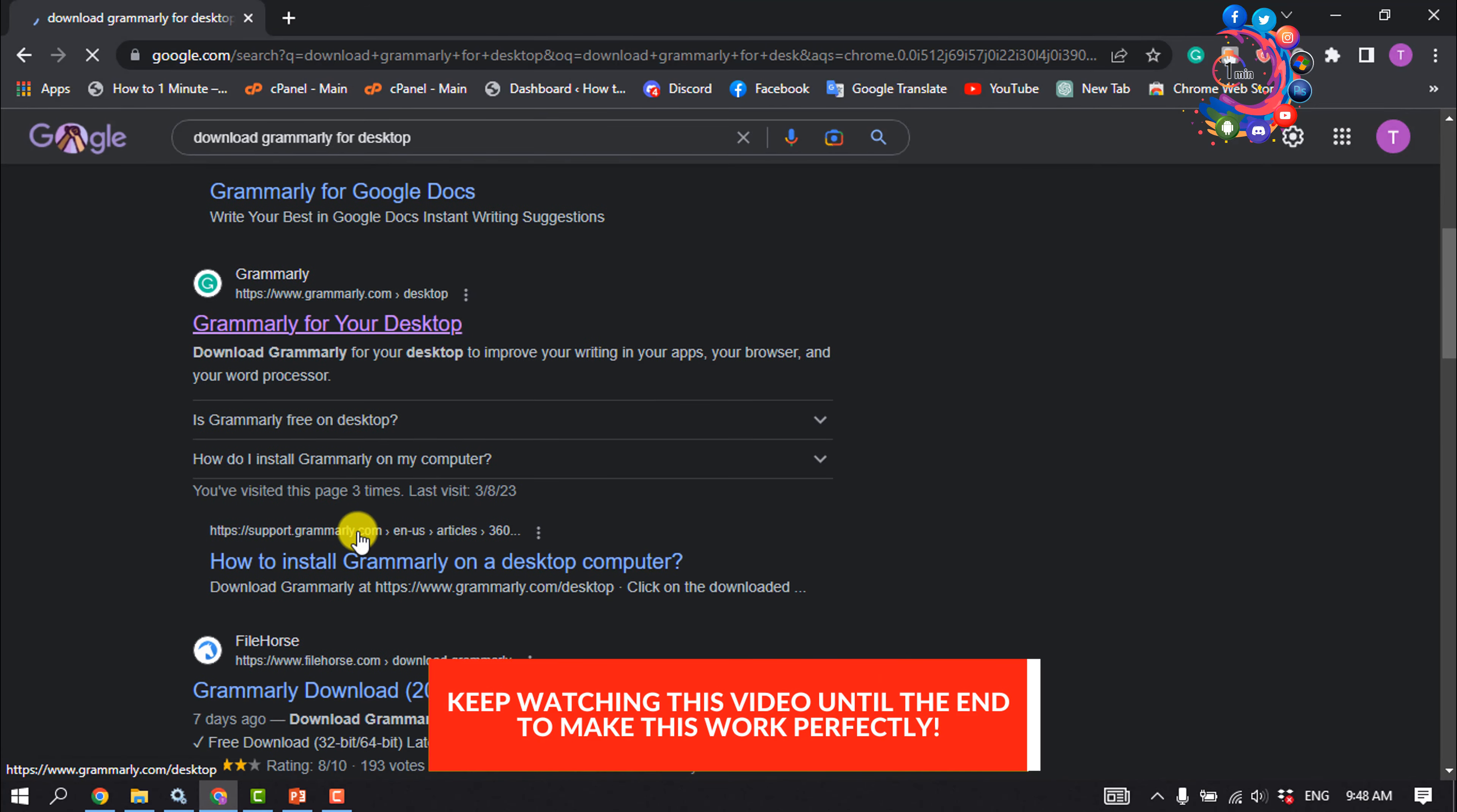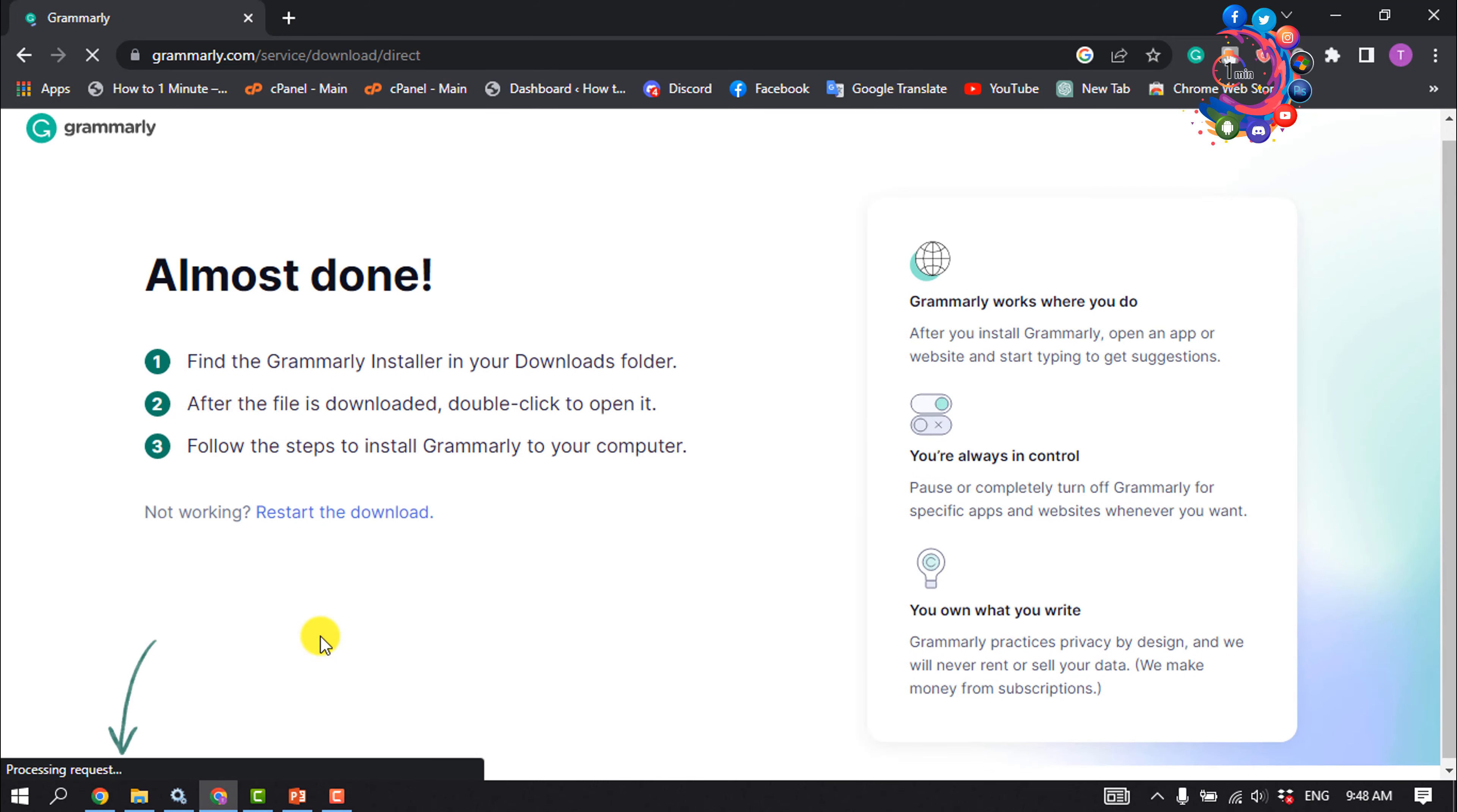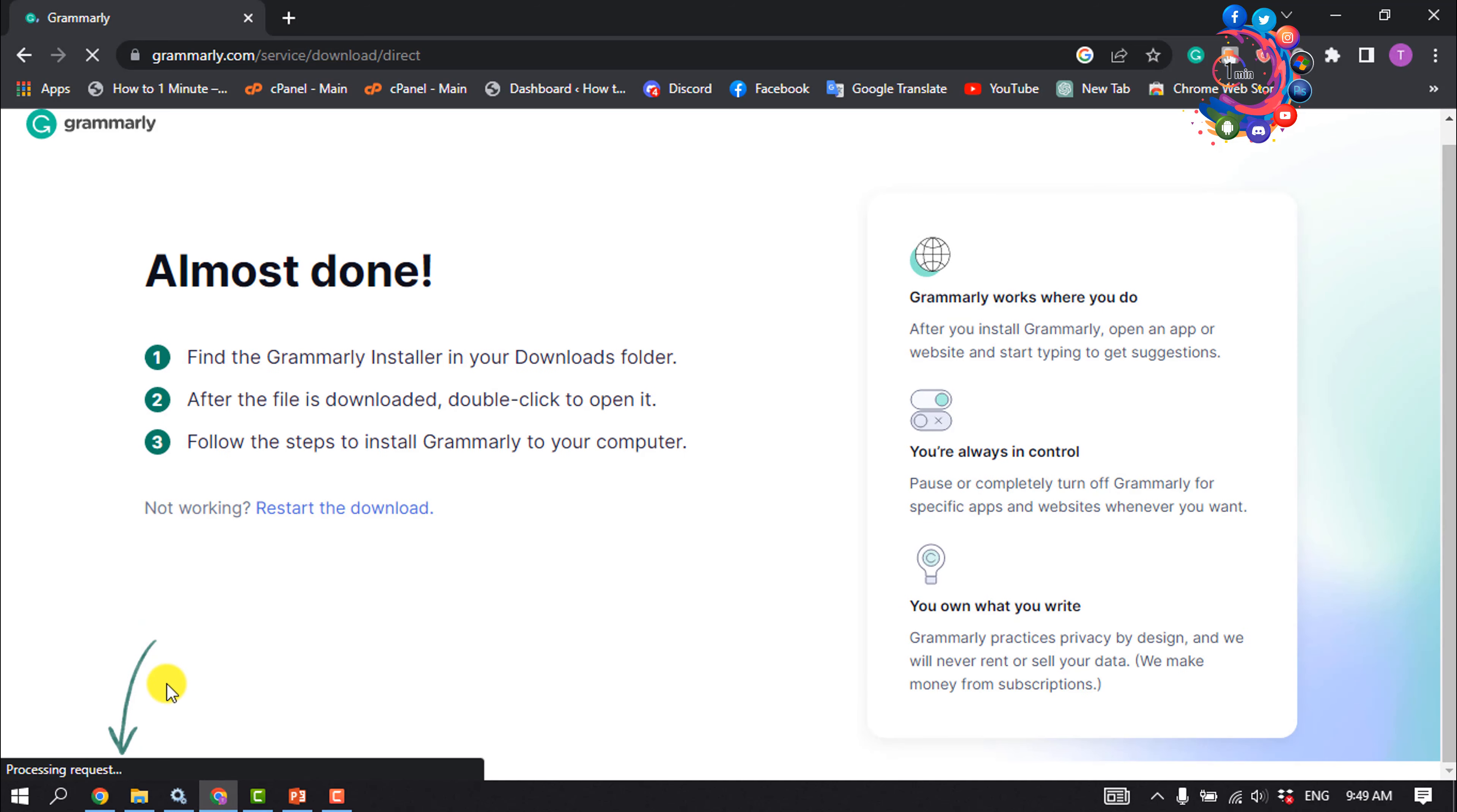Open this URL 'Grammarly for your desktop' and click on download Grammarly. The Grammarly installer will be downloaded to your computer.